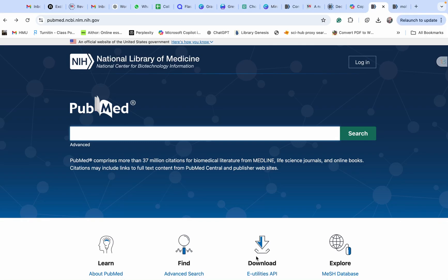Hi everyone, welcome back to the channel. I'm Bashnar and I'm an academic editor in some high-impact factor journals. Today in this tutorial I'm going to talk about one of the important search engines, which is PubMed. PubMed is one of the most powerful research databases for finding high-quality biomedical articles. It belongs to the NCBI — National Center for Biotechnology Information — from the US.